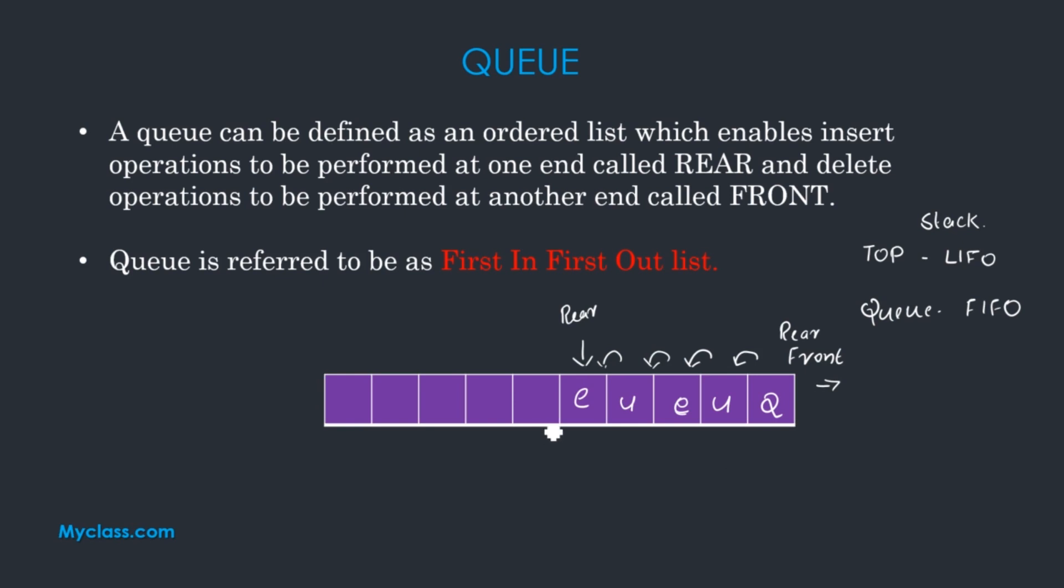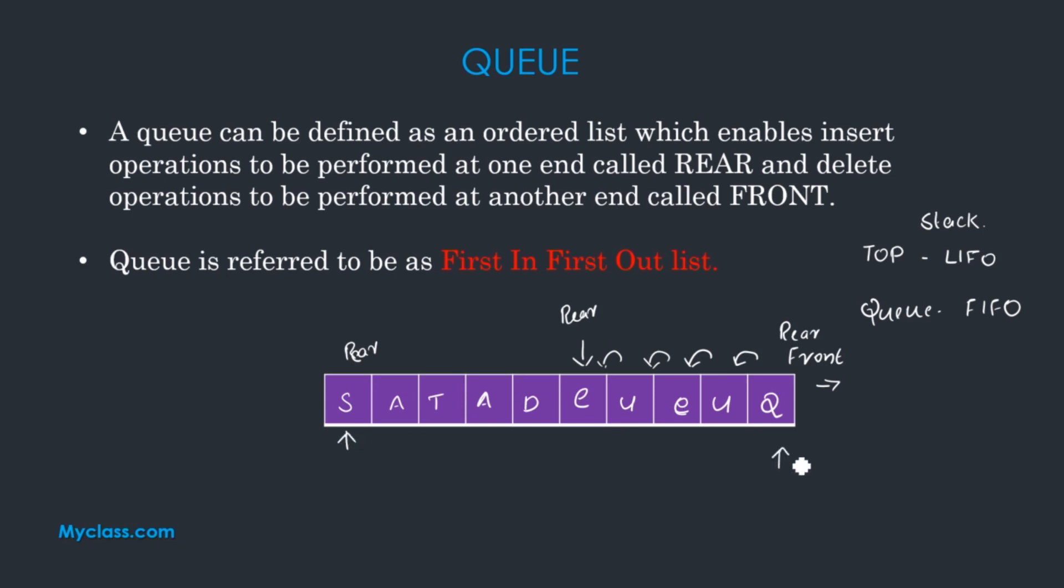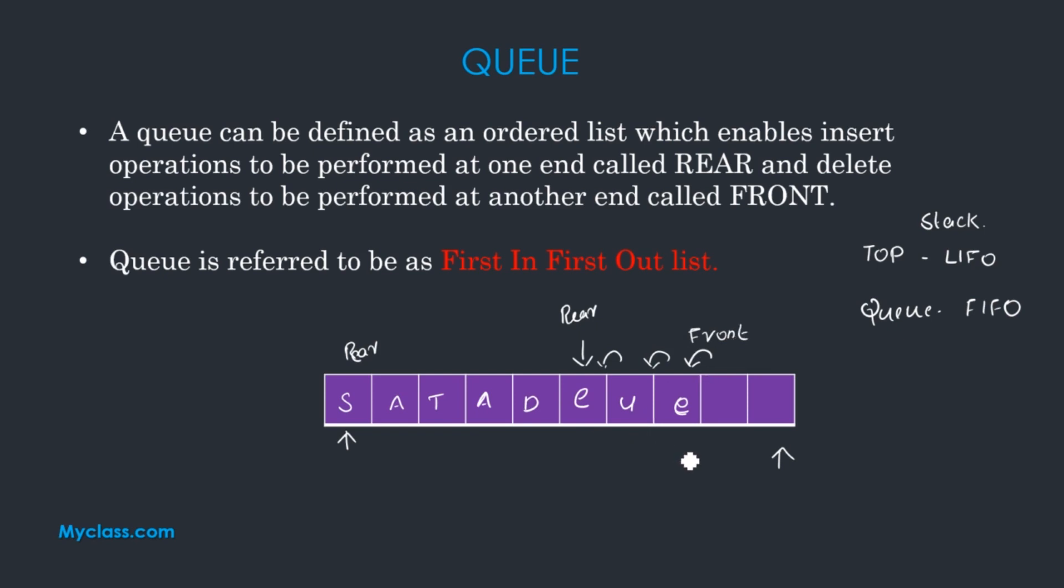When the queue is full, the first element can be deleted. We have deletions from the front pointer.